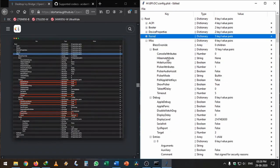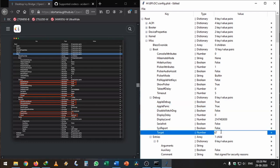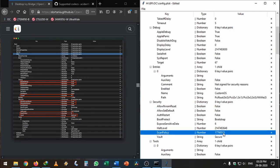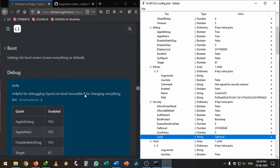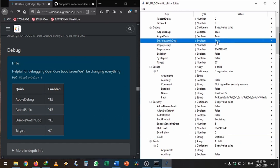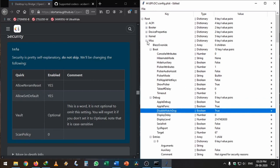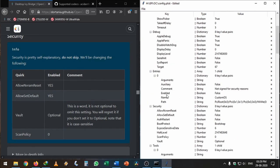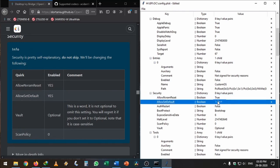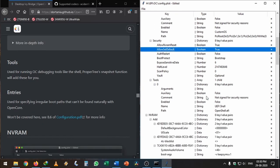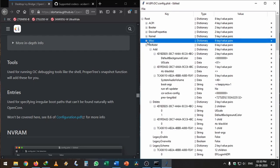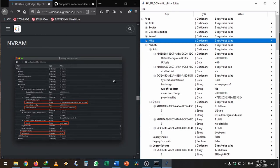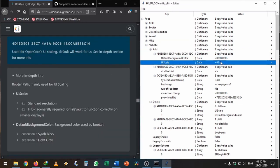In Misc, you need to enable AppleDebug and ApplePanic. After that, change the target to 67. ScanPolicy is 0 and Vault is optional. After you're done with it, scroll down and check for any other changes. We need to disable watchdog, enable this. We've changed the target and other things. After this is done, I'm going to minimize Misc.